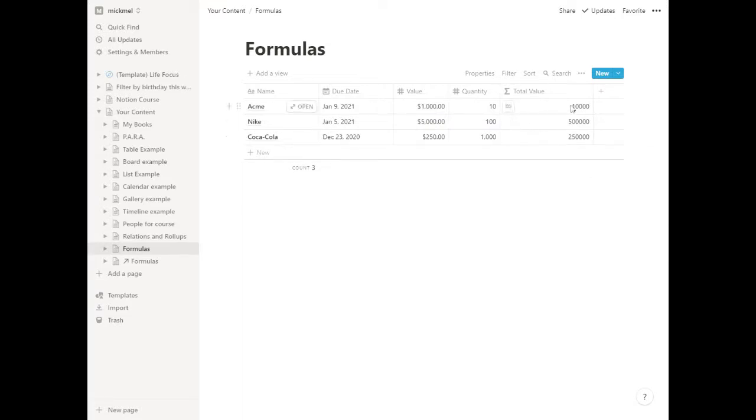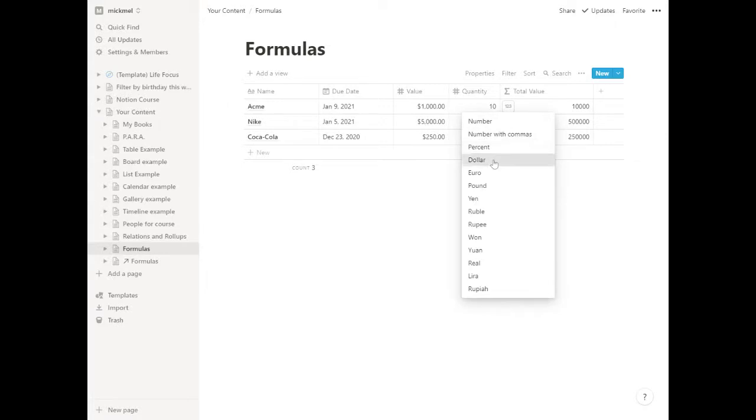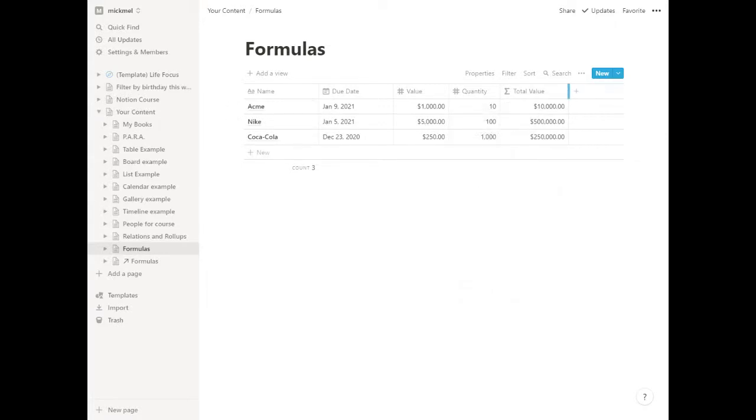Again, it's the wrong format. It should be dollars here for us. Let's go ahead and tell it as dollars. We have our dollars. That's a way to do some quick math.